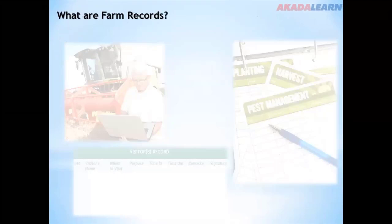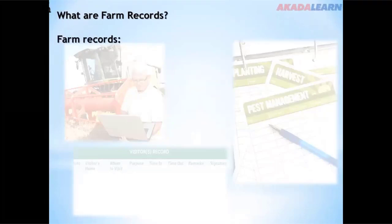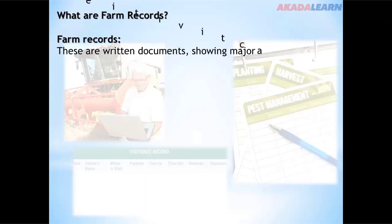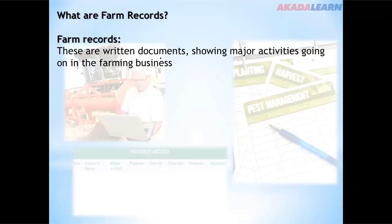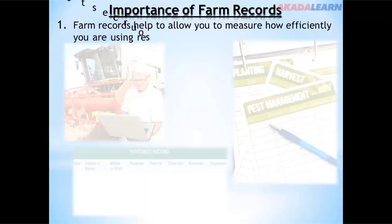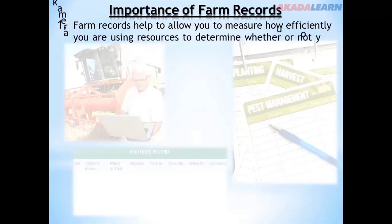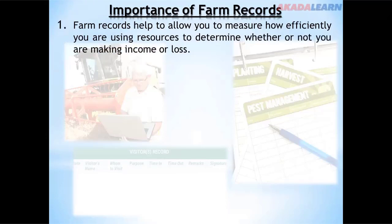What are farm records? Farm records are written documents showing major activities going on in the farm business. Regarding their importance, farm records help to allow the farmer to measure how efficiently he is using resources, and to determine whether or not he is making income or a loss.